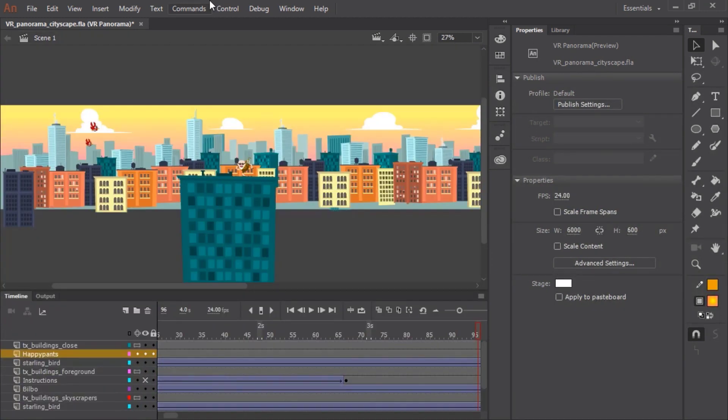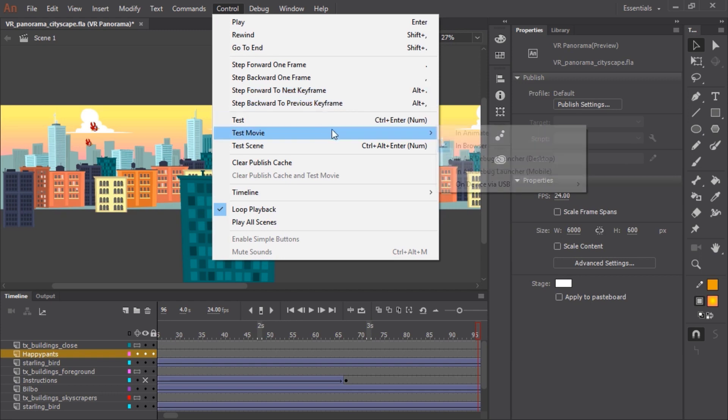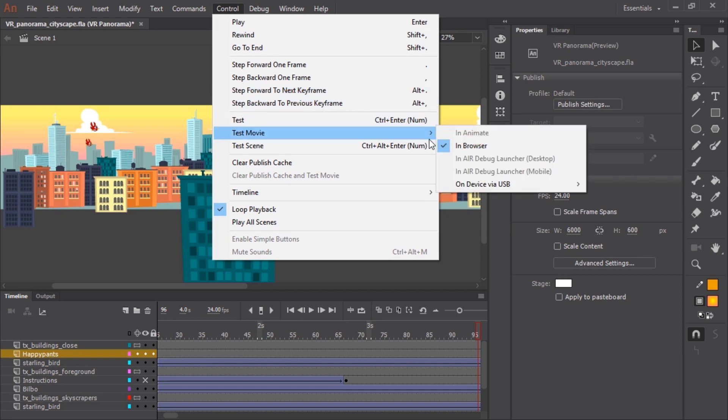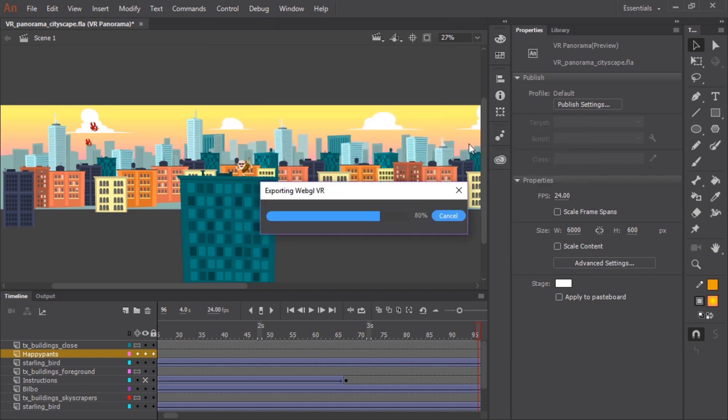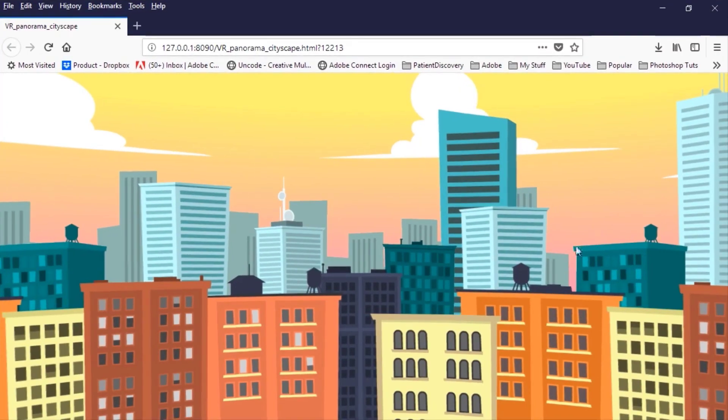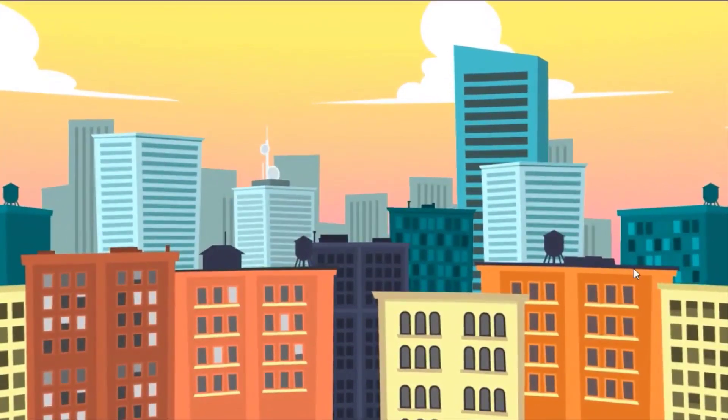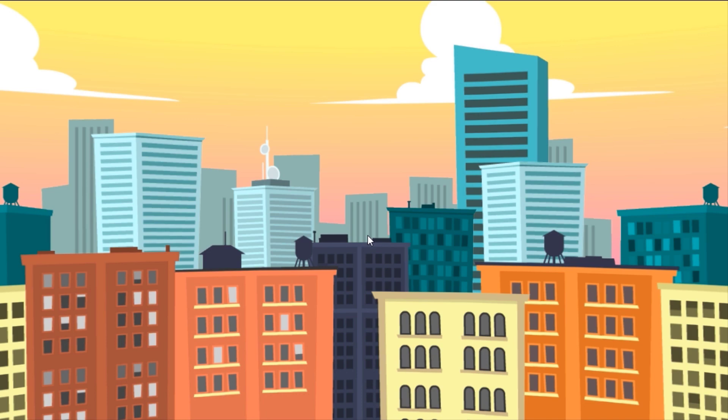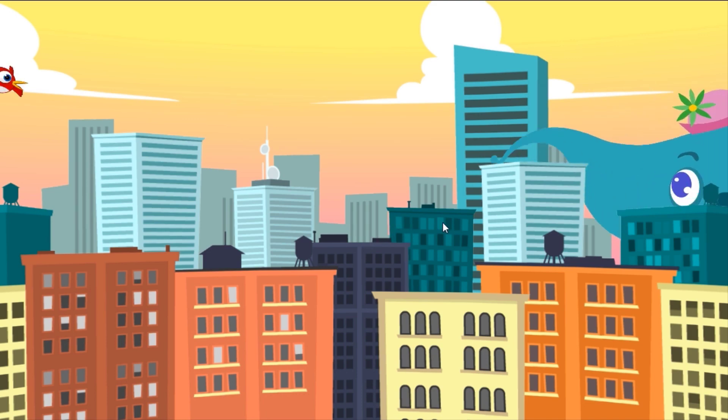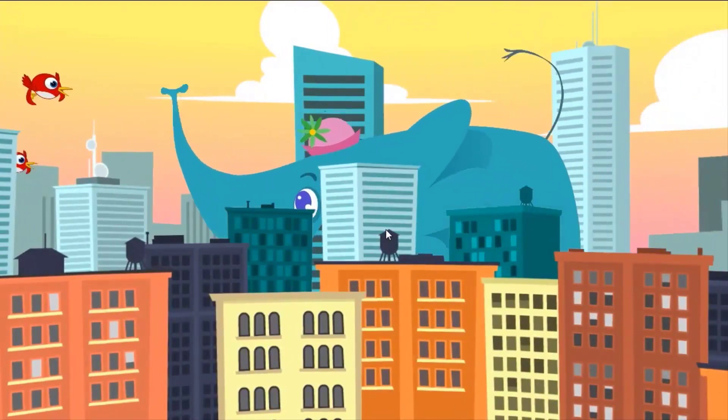And so then the last thing to do is go to Control Test Movie in Browser. So now Animate is exporting the WebGL VR content and opening it up in an HTML page in your default browser. The neat thing is the viewer can now click and drag to explore this content. So yet another great new feature of Animate CC, the ability to create engaging and interactive VR content.